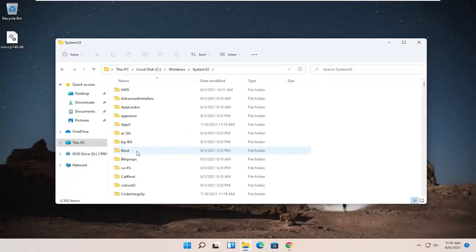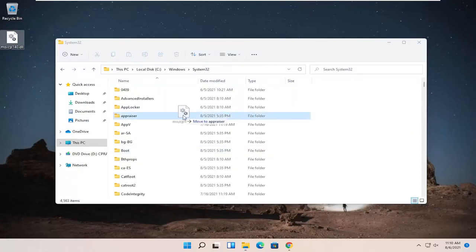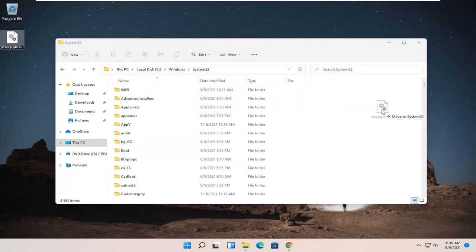So go ahead and double-click on System32 and then take the dll file that's on our desktop and just drag it over to a blank area on this folder. Make sure you're not dropping it into one of these folders in here. Just want to make sure it says move to System32.